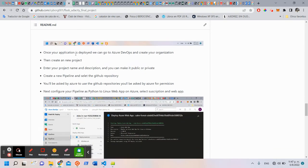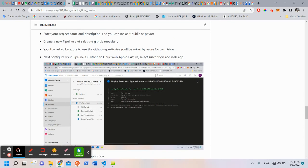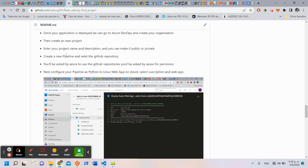When your application is deployed, we can go to Azure DevOps and create your organization. Create a new project. Enter the project name, description, and you can make it public or private.